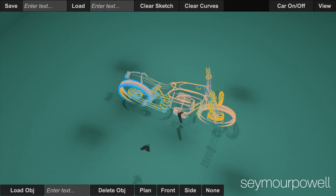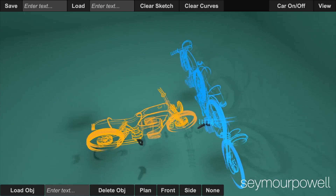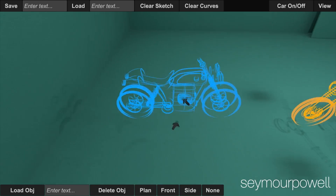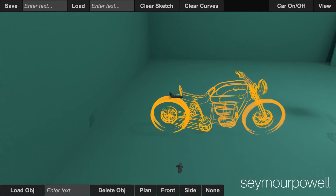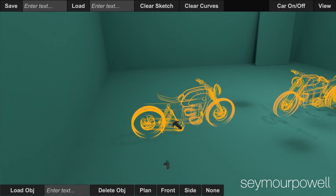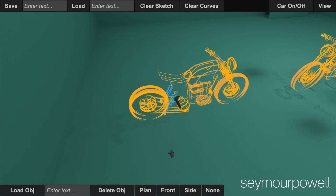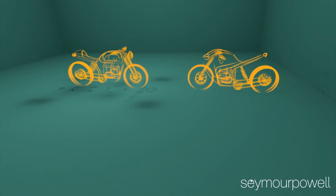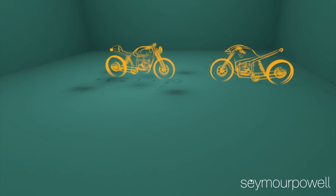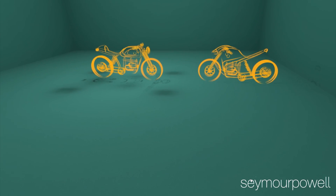Design is an iterative process. We needed a functionality where we could place variations of the work we're doing and assess them next to each other.